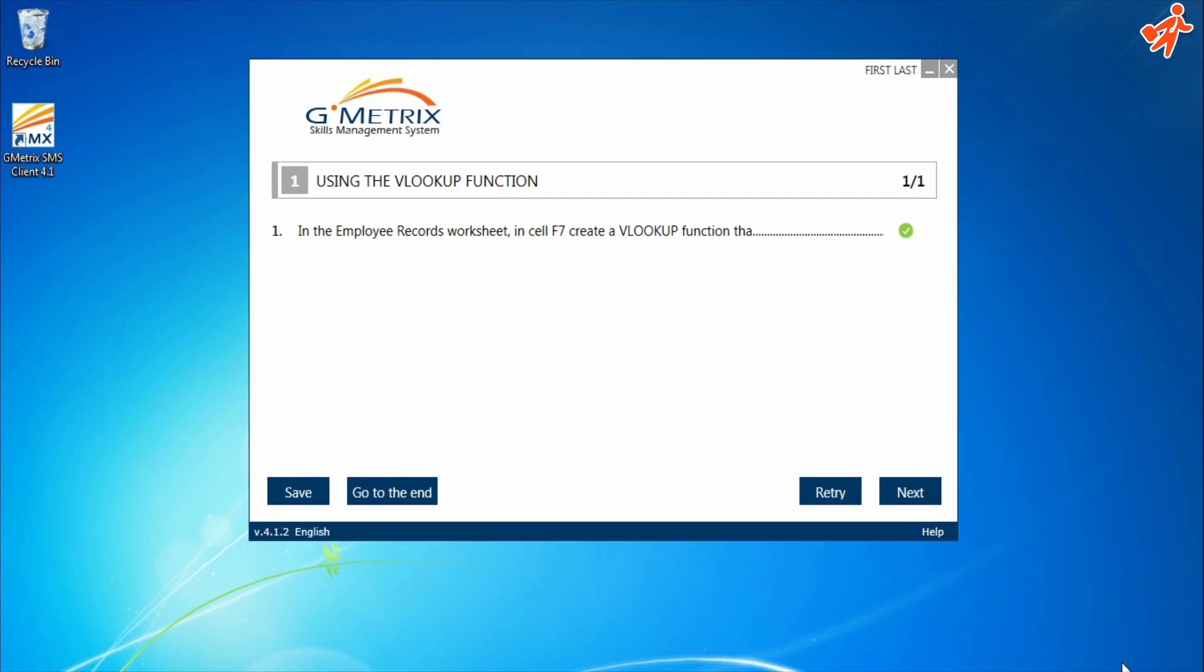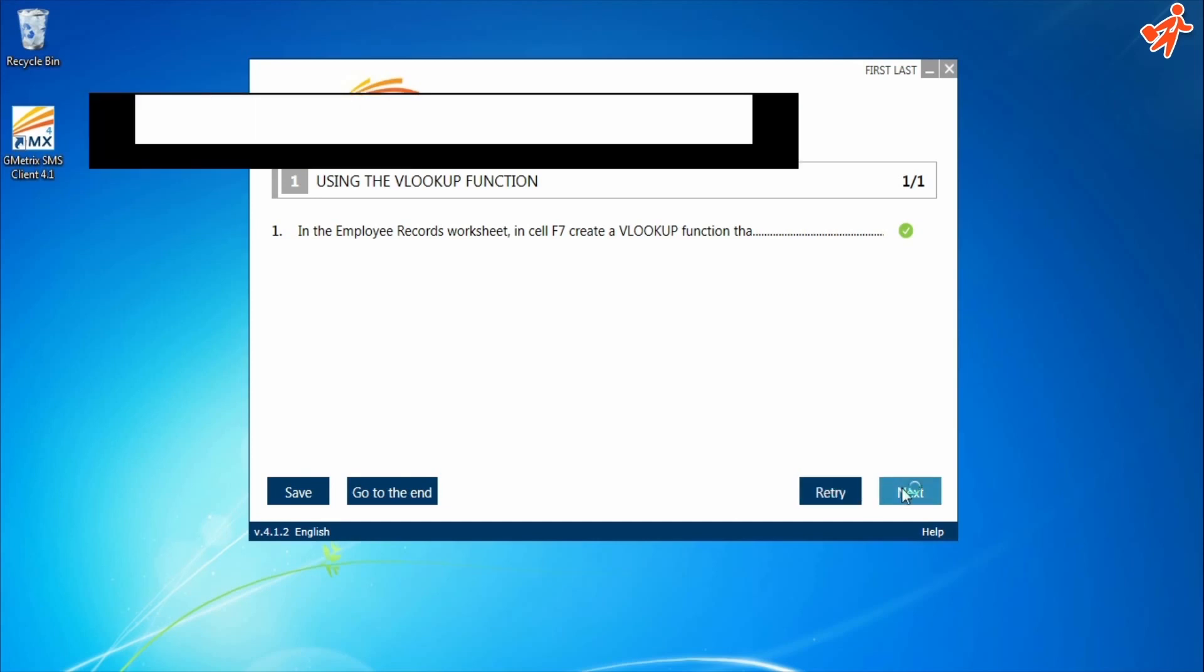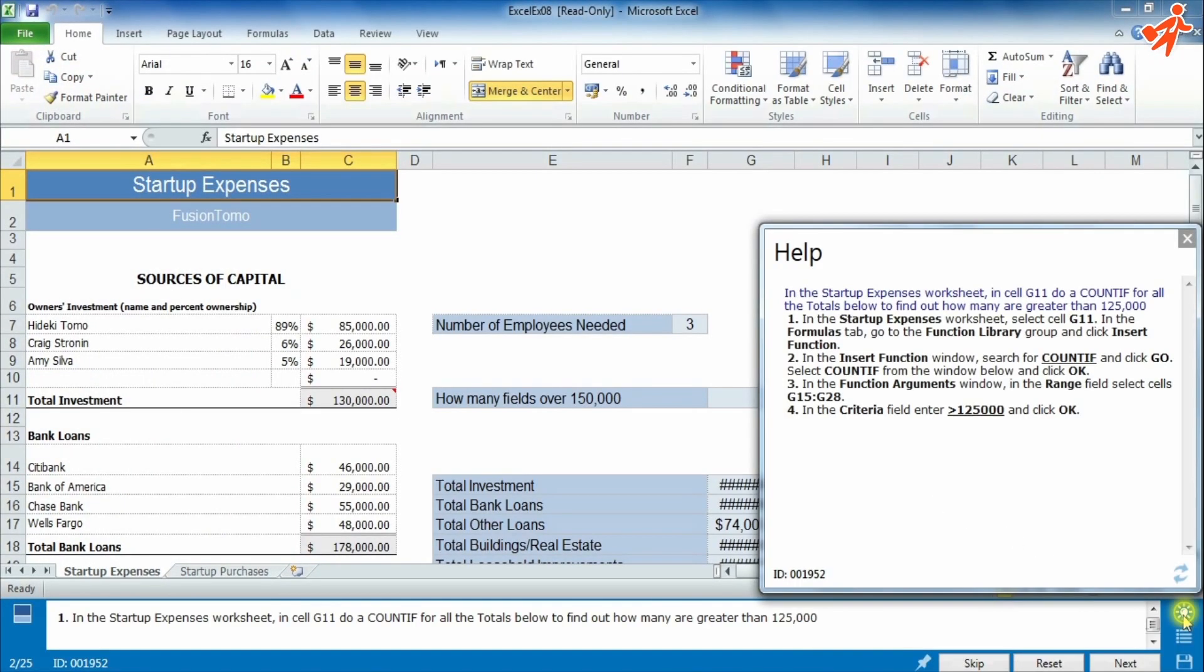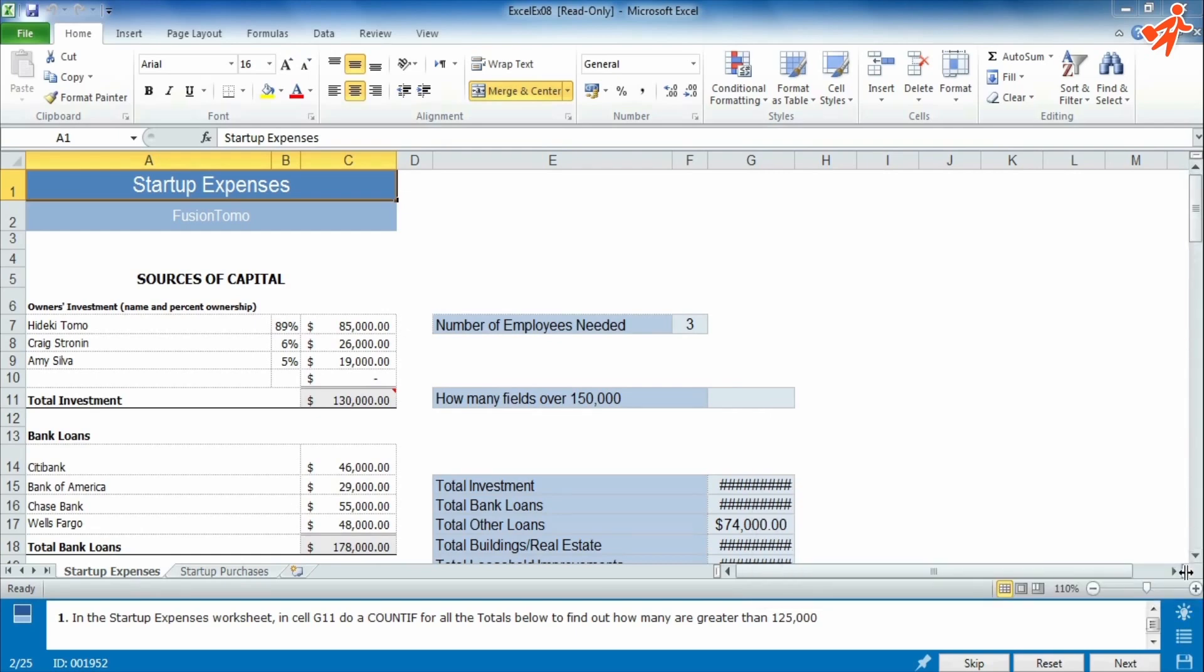After each question, you can save and exit, skip to the end of the test, retry the question in case you were wrong, and move to the next question. At the question bar, you can also find the instructions icon that guides you through the solution.